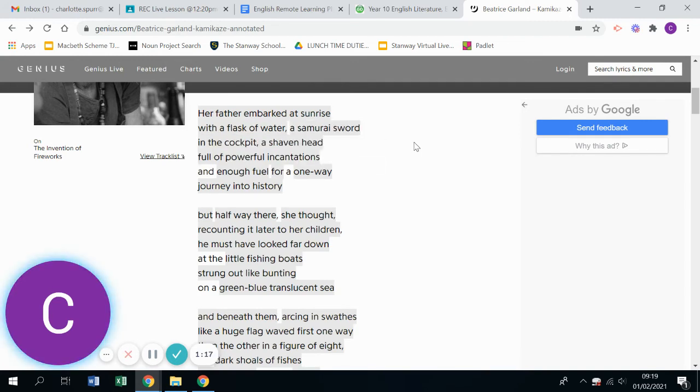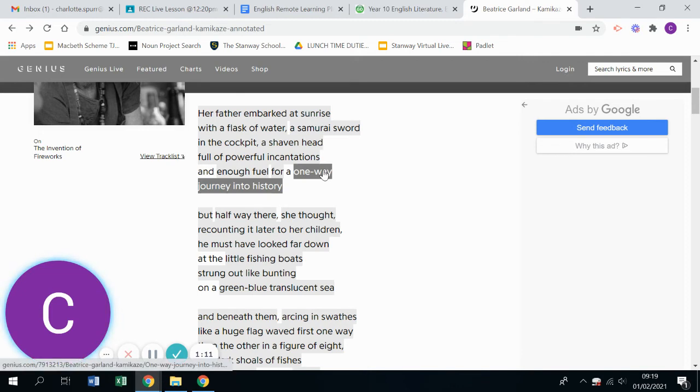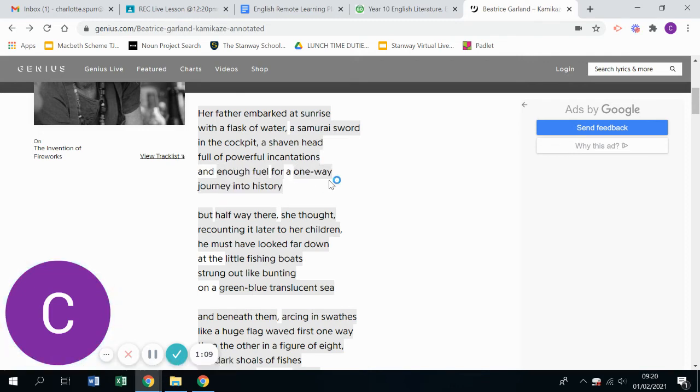I'm not going to go through all of these, but I think what's interesting is the metaphorical meanings. So for example, the idea of having enough fuel for a one-way journey into history.